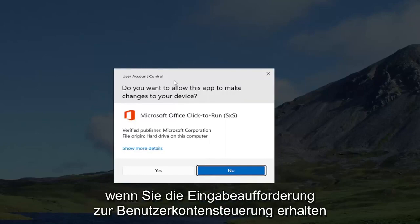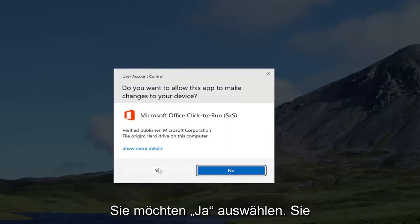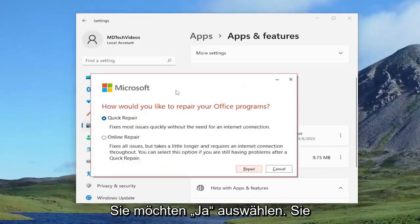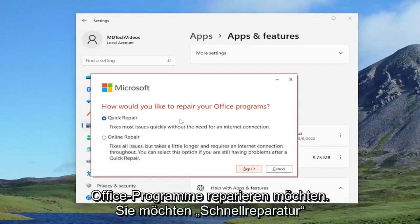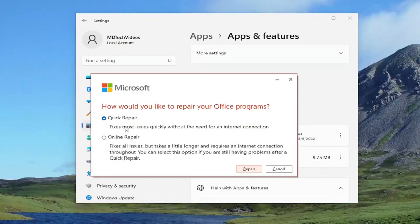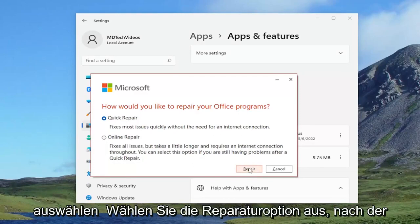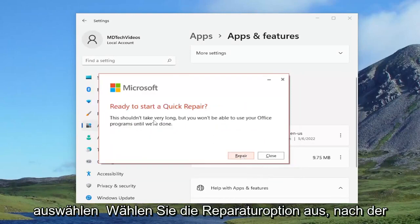If you receive the user account control prompt, you want to select yes. It's going to ask how would you like to repair your office programs. You want to select quick repair, which fixes most issues quickly without the need for an internet connection, and select the repair option.